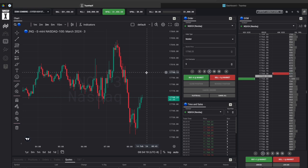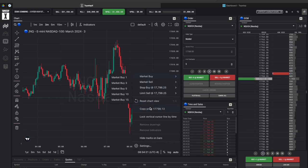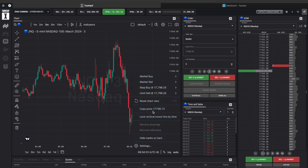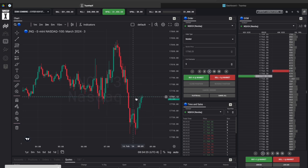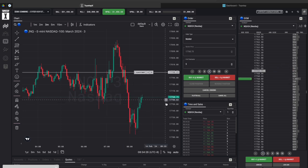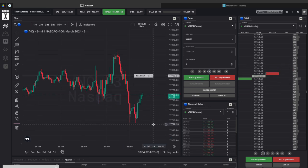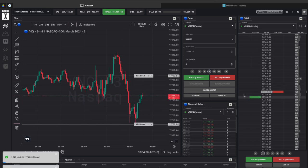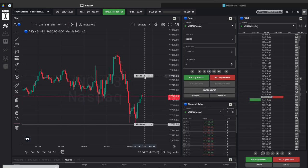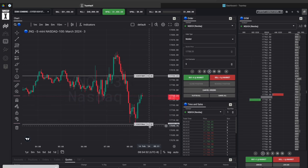So to give you a quick example like let's say if you right click on the chart you can do a limit sell or a limit buy or whatever it is. And then let's do a limit buy down here.